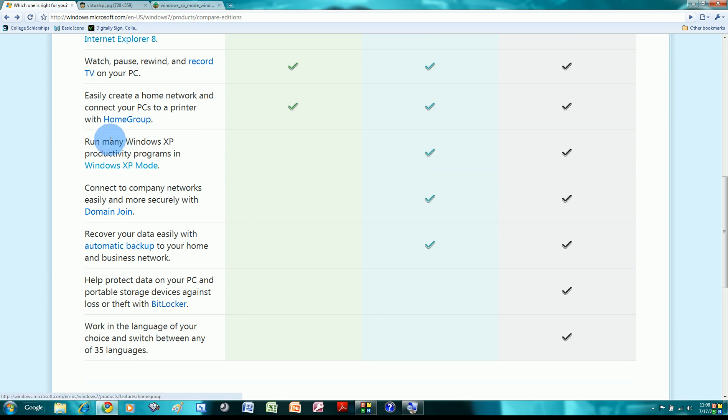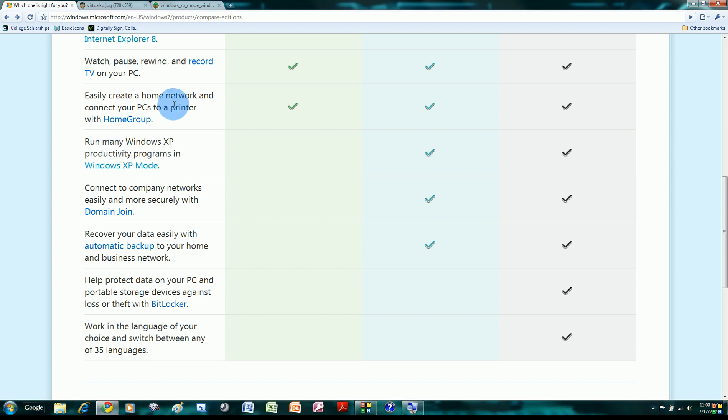Now, that's where it gets exciting. Run many Windows XP programs in Windows XP mode. Say if you have a program that doesn't at all run on Windows 7, period, just won't start. You can still run it. Because in Windows 7 Professional or Ultimate, Windows XP desktop is integrated with Windows 7 through virtual technology. So in other words, it's seamless. I'll show it to you.